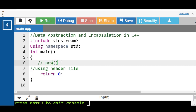Header files hide the implementation detail from the user. If we want to compute the square root of a number, the sqrt function is used. Without knowing which algorithm the function uses to compute the square root, we can use the sqrt function in our code after importing the necessary header file. So the header file hides the implementation detail from the user.